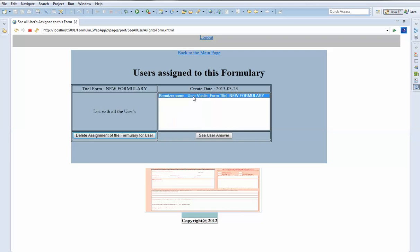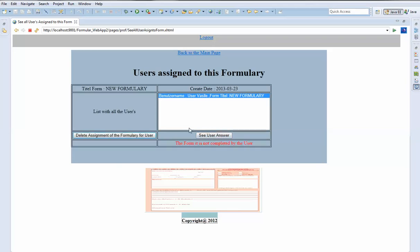We can see all the users assigned to this formulary, and we can also see the answer if the user has already answered the formulary. Let's check the user's answer — the formulary is not completed by the user yet. We can also delete this assignment.